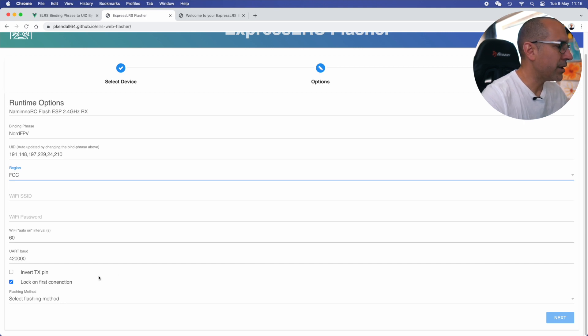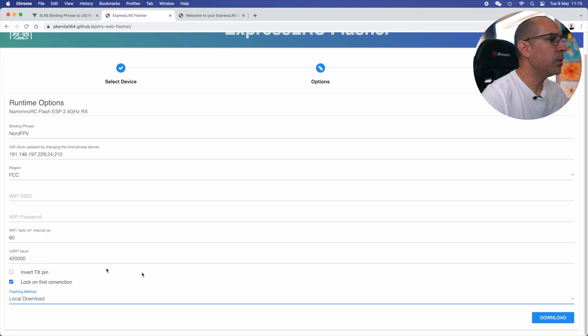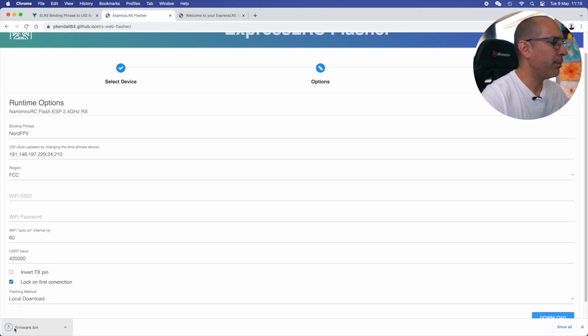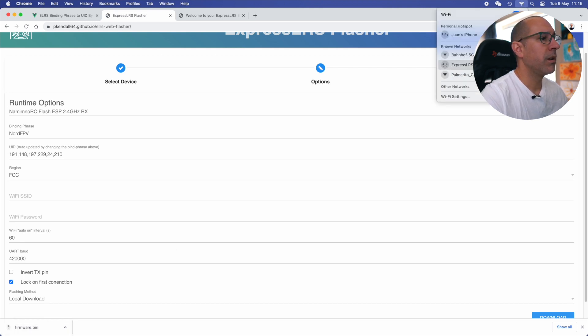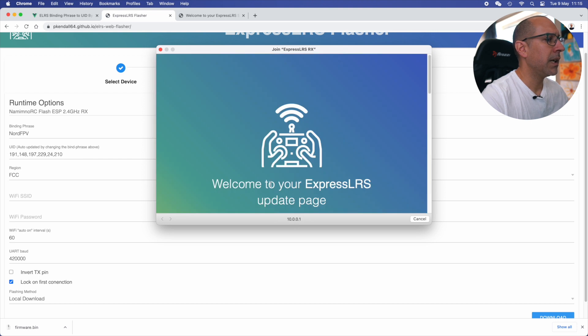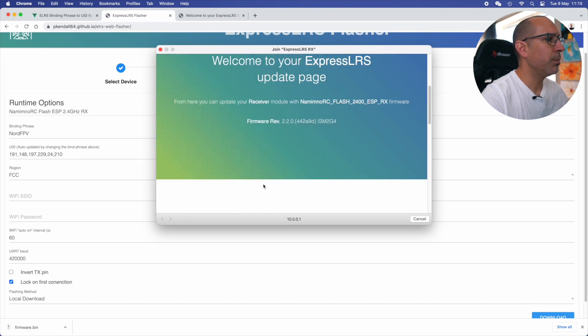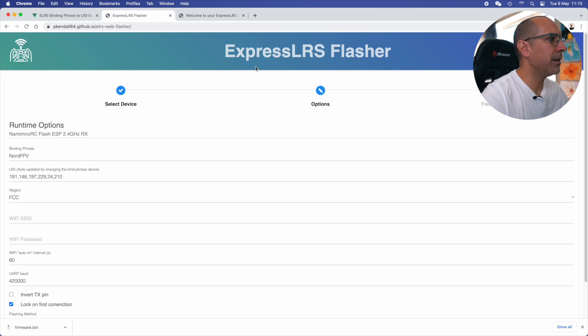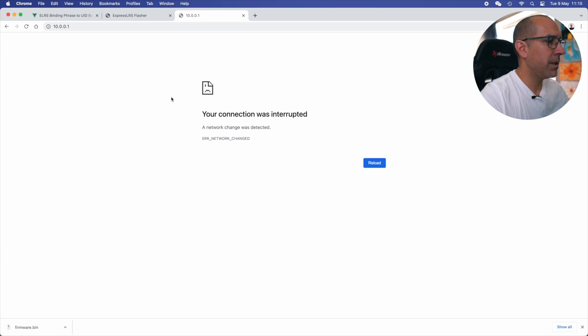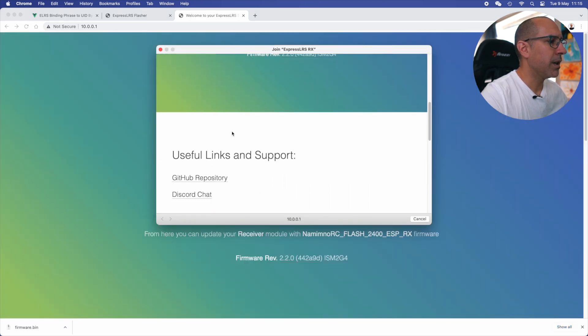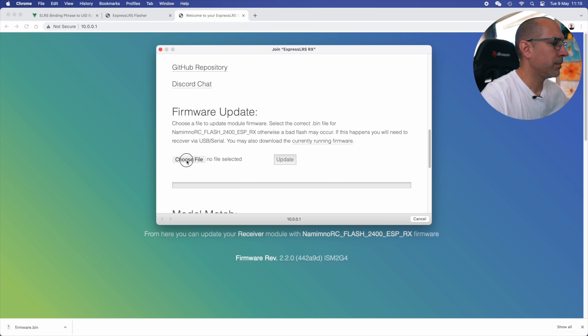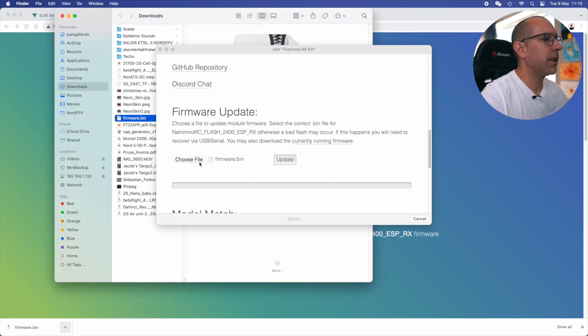And here select flashing method, you're just going to do local download. So once that I click here on download, I get this firmware.bin file. This is the file that now I'm going to go to my ExpressLRS RX and I'm connected, opening this page 10.0.0.1 and I come here. You see it disappeared, right? So I need to open that page myself. Sometimes this happens, but here it came back. I choose the file. You can also drag and drop the file, so I can take it from here and put it here and I click update.